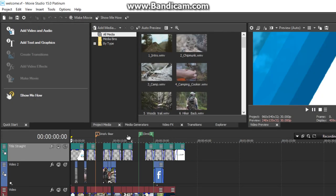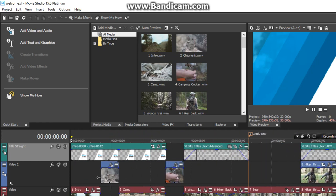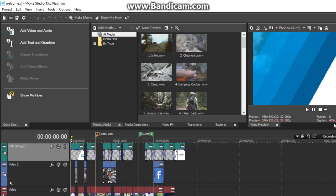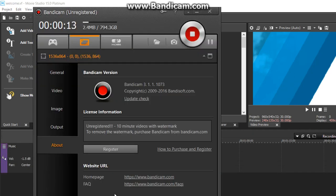Vegas Movie Studio 15 makes it easy and fun to edit exciting video productions. The modern logical interface gives you easy access to all of the powerful tools that enable sophisticated movie making.